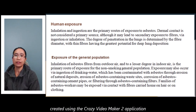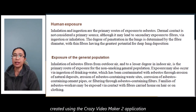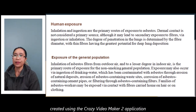Exposure to fibers by ingestion or inhalation — the degree of penetration in the lungs is determined by the fiber diameter, with thin fibers having the greatest potential for deep lung deposition. For the general population, inhalation of asbestos fibers from outdoor air and, to a lesser degree, indoor air is the primary route of exposure for the non-smoking general population.